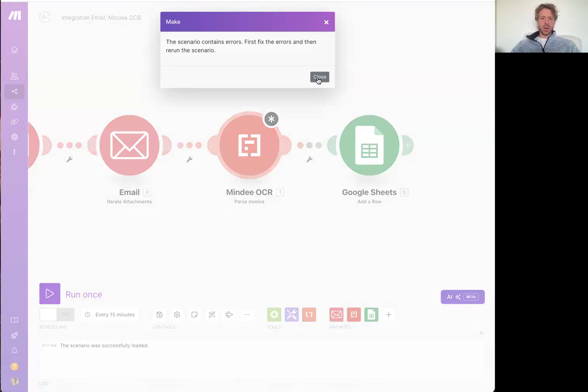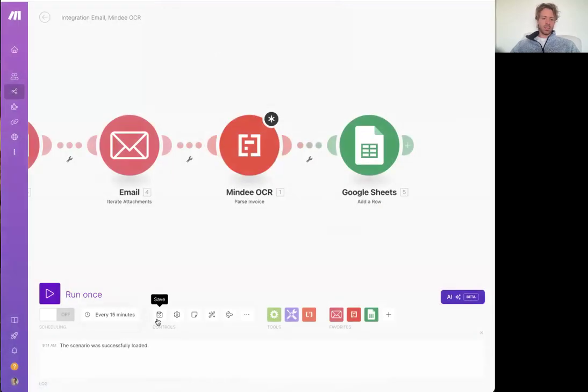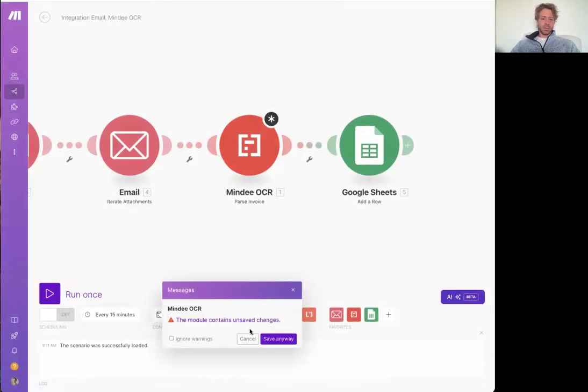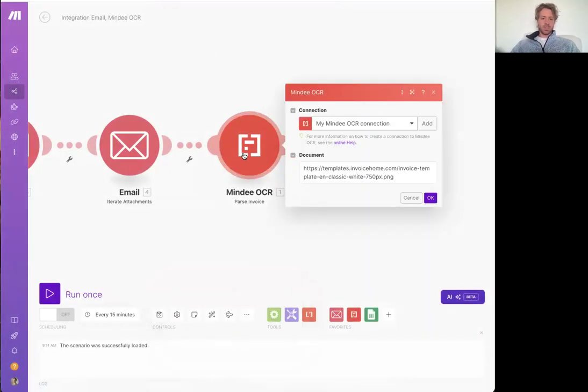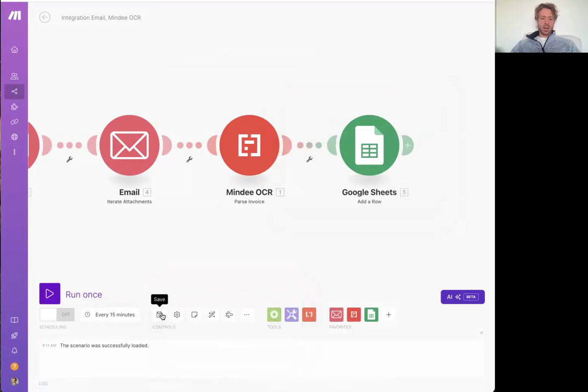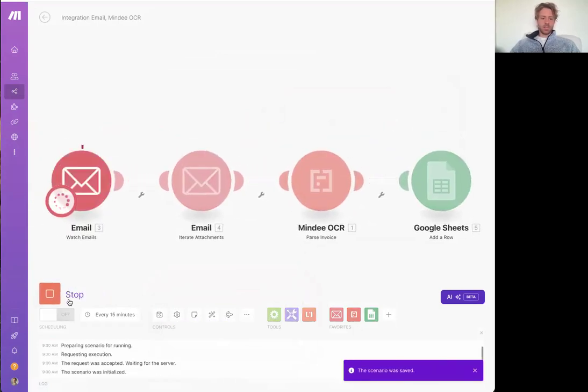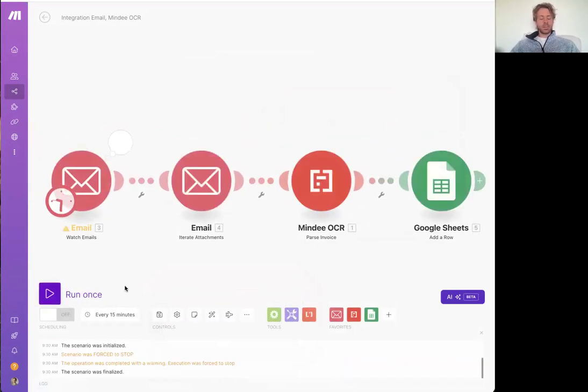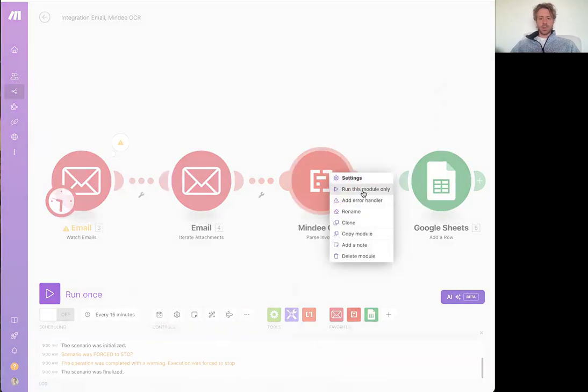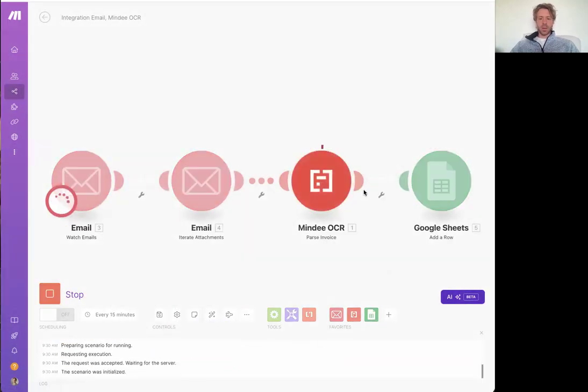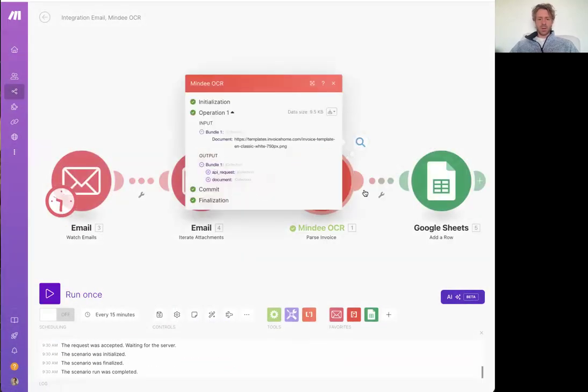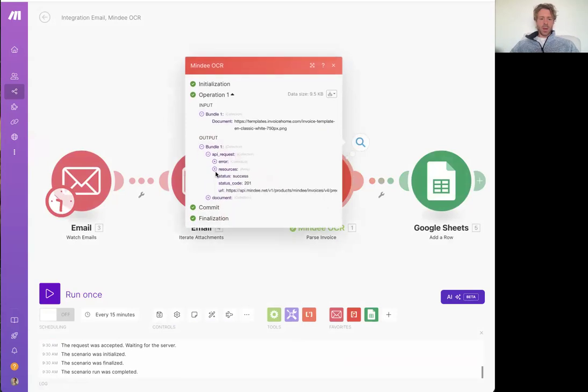So I'll click run. Click. Okay. I'll just run the individual module for time. Okay, cool.